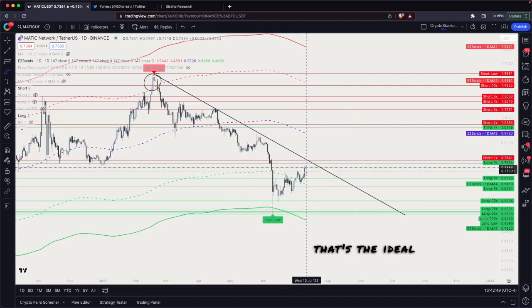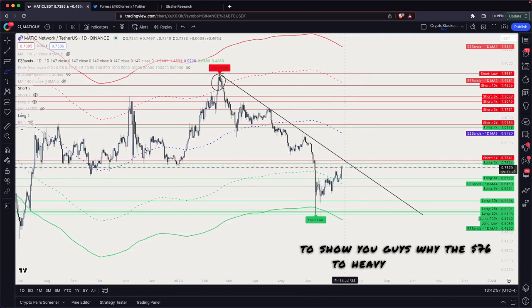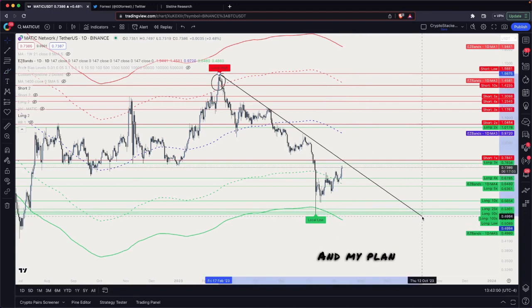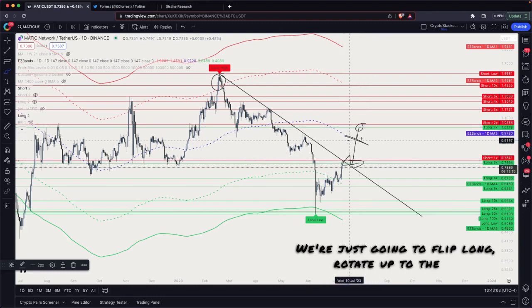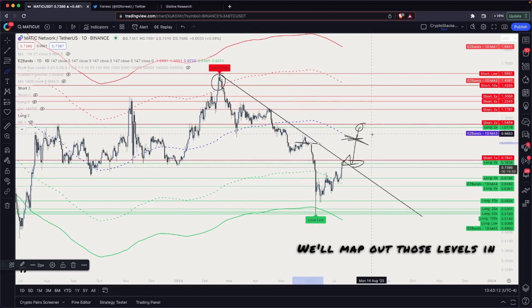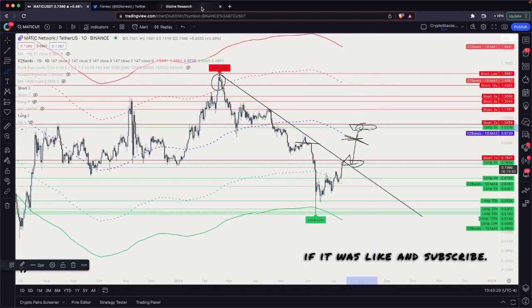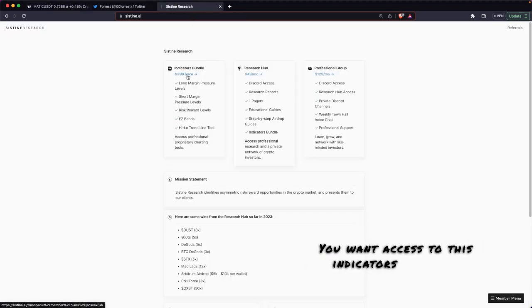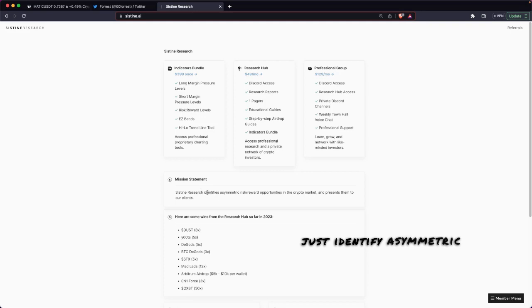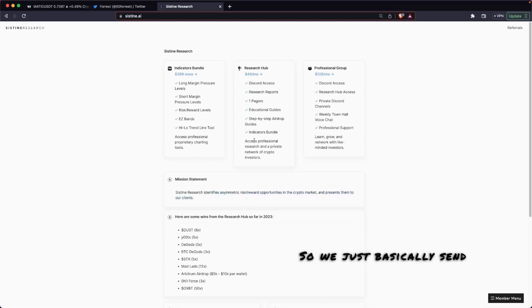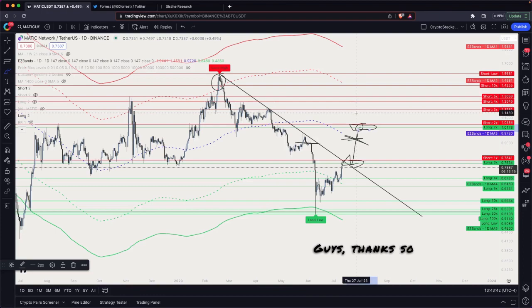Ultimately what I'm showing you is why 76 to 78 cents is heavy resistance and why I plan to take a short there. If it ends up breaking through, that's obviously a super bullish sign — we just flip long and rotate up to the 21-week simple moving average or to the top of our range around a dollar to a dollar and four cents. I hope this video was helpful. If it was, like and subscribe, follow on Twitter. For access to these indicators, check out cysteine.ai. You can also subscribe to the research hub, where we identify asymmetric risk/reward opportunities in the crypto market and send research directly to your inbox. Thanks so much for tuning in — we'll catch you next time.